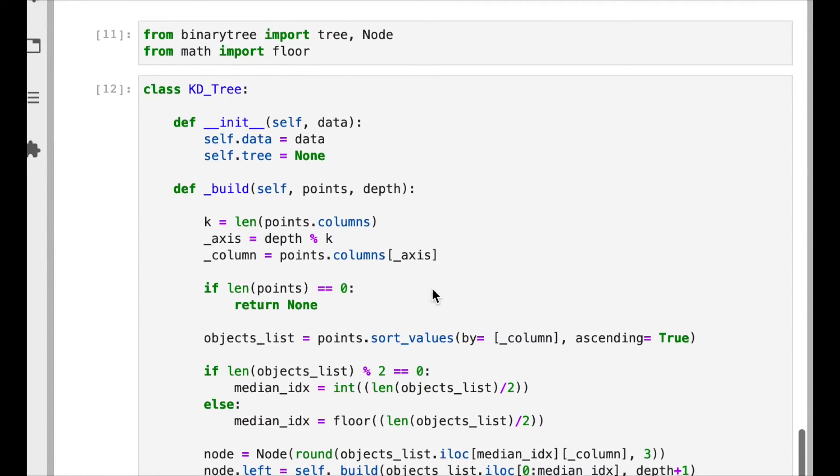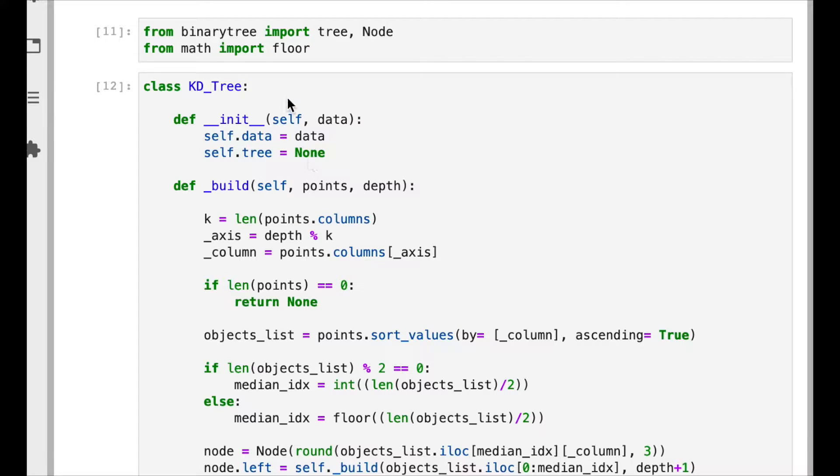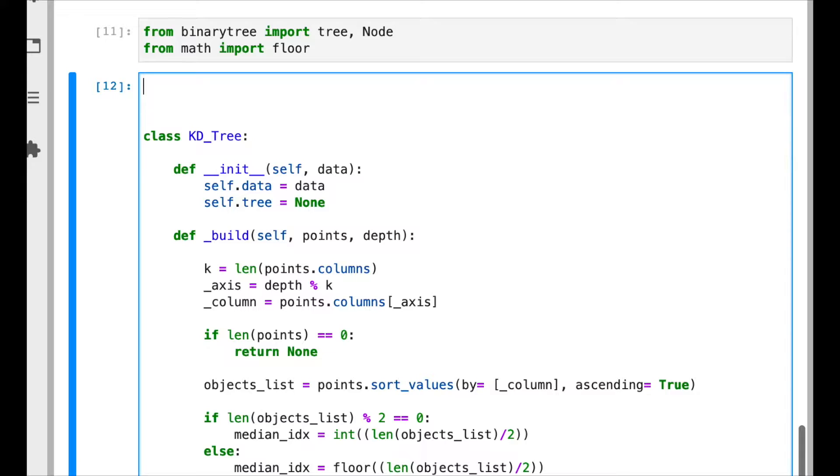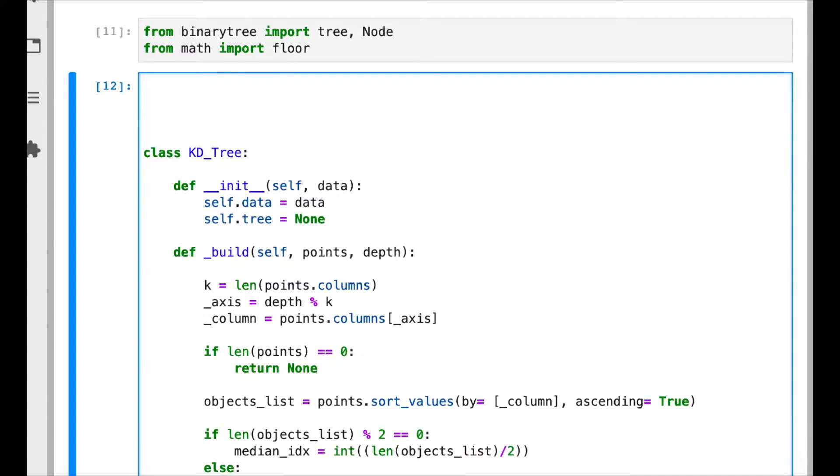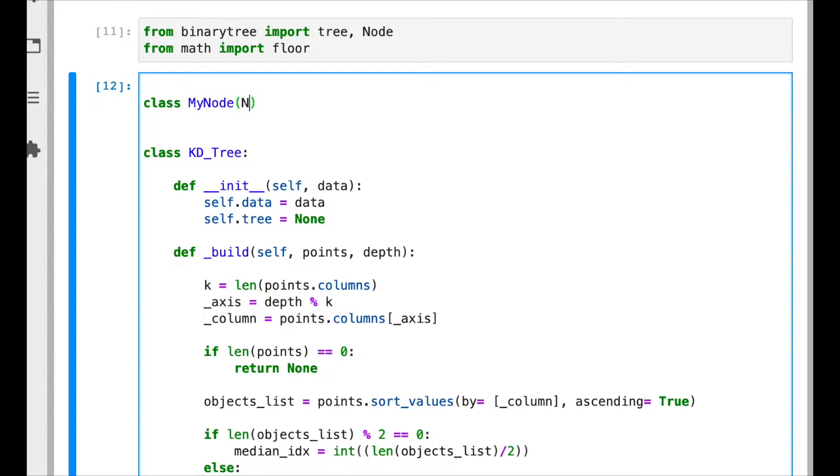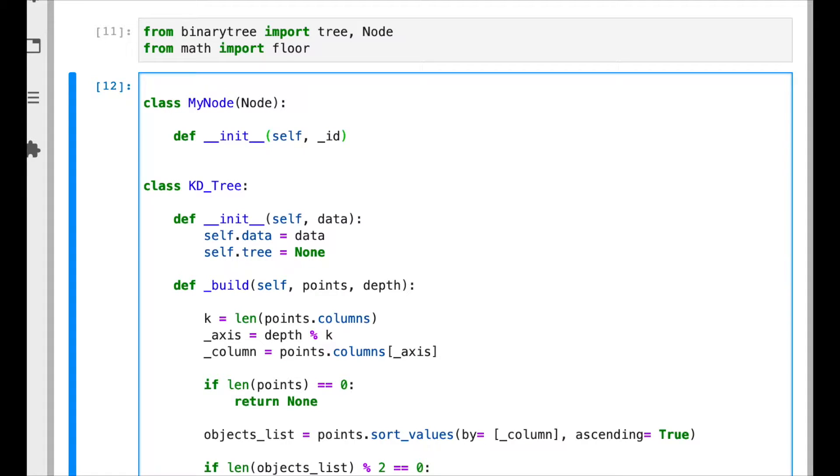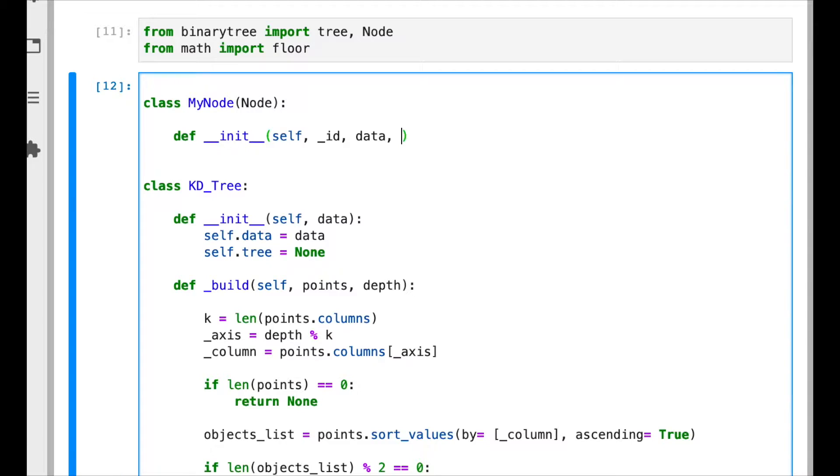The first thing we are going to do is extend the capabilities of our node class because we need to save some extra information that is going to be useful for tree traveling purposes when we search for a neighbor. So let's call this MyNode and it's going to inherit from the node class. It's going to keep the ID as before, but now we are going to add new information: the data, in other words the vector with all the numbers that represent the node, the axis because each node is located in a part of the tree that is related with one specific axis.